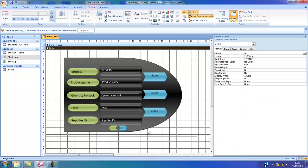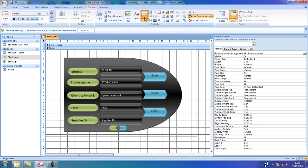Hello, my name is Ioannis DiZoglu and in this tutorial I'm going to show you how to apply a button on your form. By opening the actual form, I'm going to select the design tab and then I'm going to select the button option.